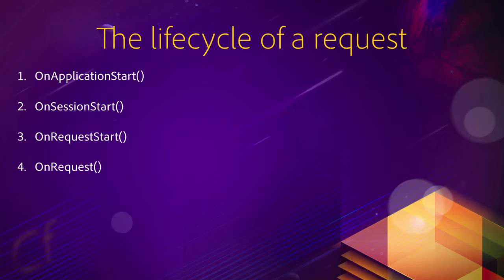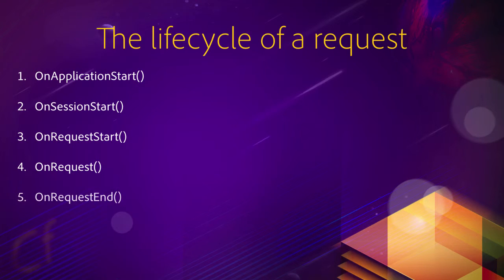When onRequestStart is finished, ColdFusion executes the onRequest method, if that method is present in the application framework. And when the requested page has been processed, ColdFusion will run the onRequestEnd method, if that method is present in the application framework.